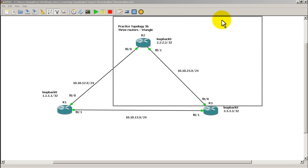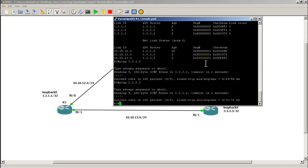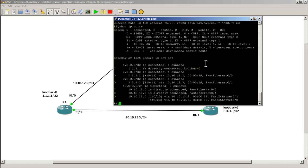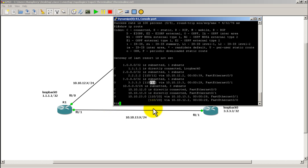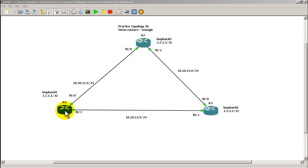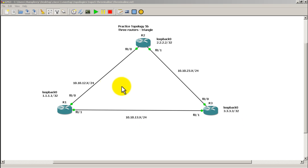Looking at the topology, OSPF uses cost, which is the inverse of bandwidth, for calculating routes. We can see this in show IP route. For router 1 to get to router 3's loopback address, the administrative distance is 110 and the cost is 11. That's because this link counts as 10 and the loopback is 1, so 10 + 1 = 11. Router 1 could also reach router 3's loopback via router 2 — that path would cost 10 + 10 + 1 = 21, which is greater than 11, so OSPF doesn't choose that route.